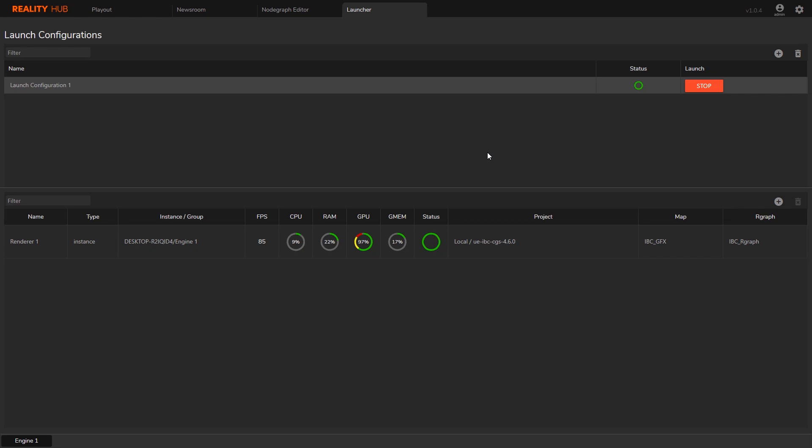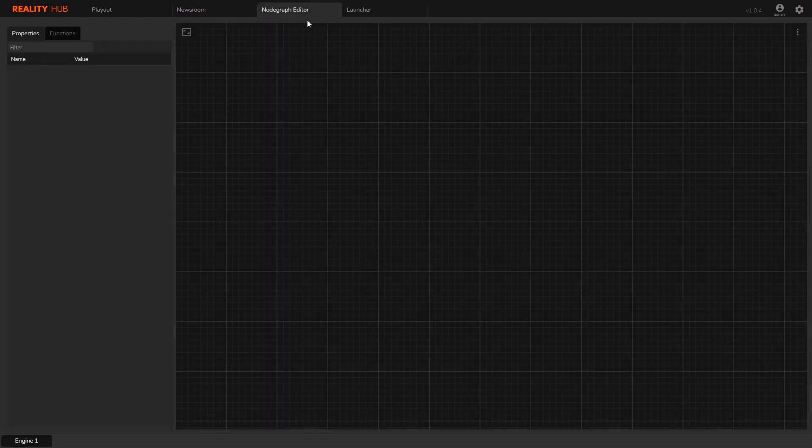OK, now I can go to Node Graph Editor and check the project.